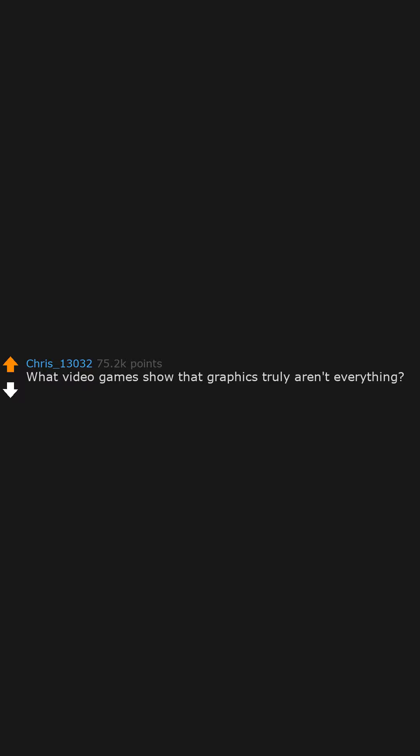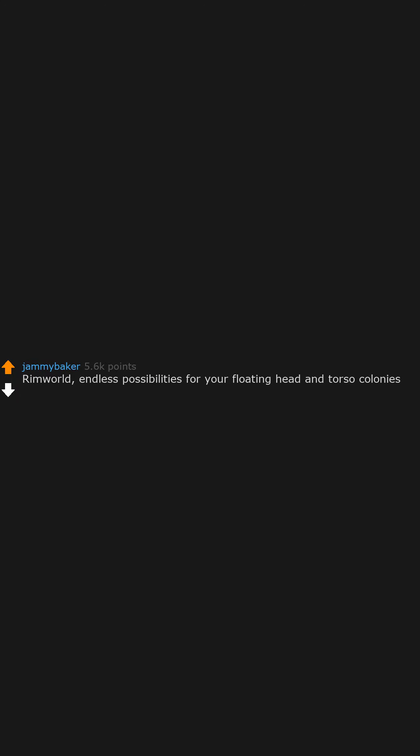What video games show that graphics truly aren't everything? Rimworld. Endless possibilities for your floating head and torso colonies.